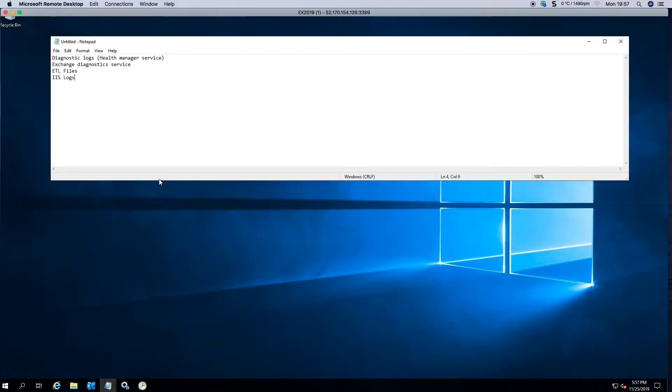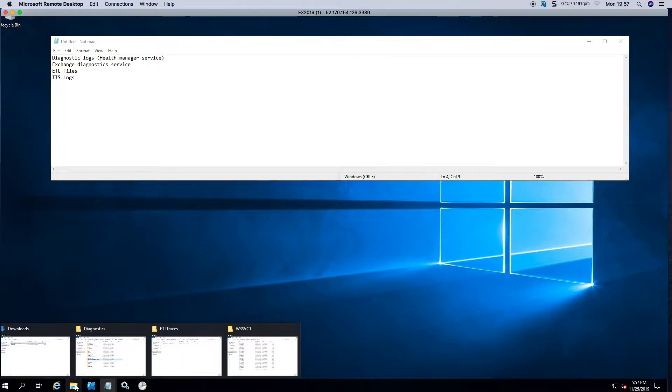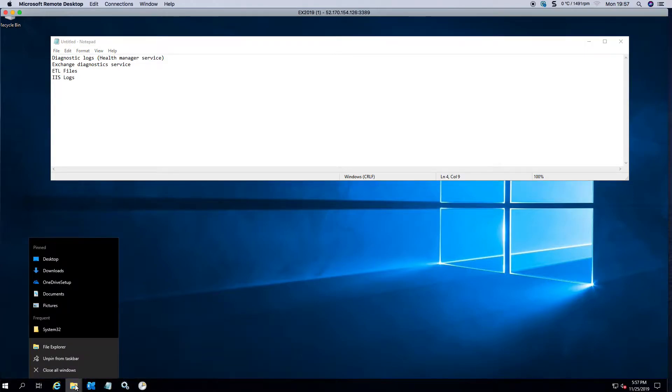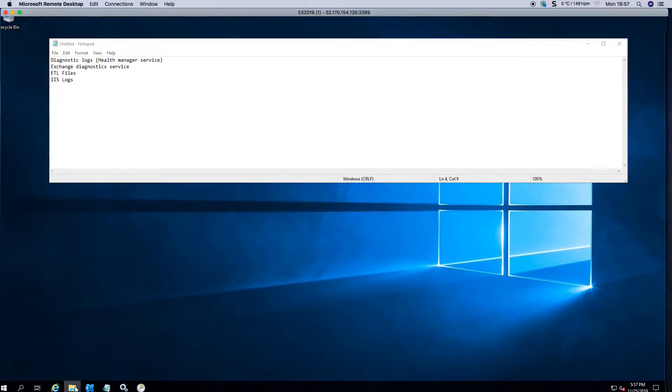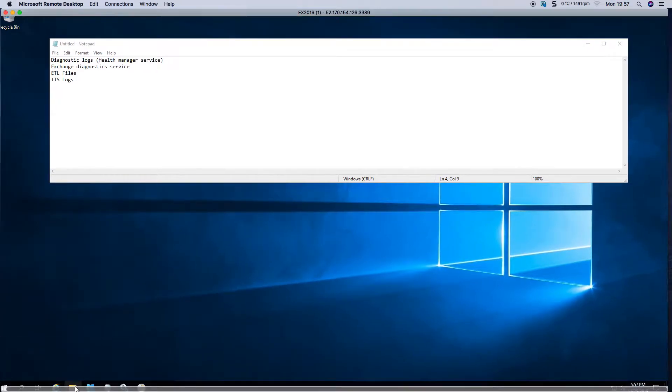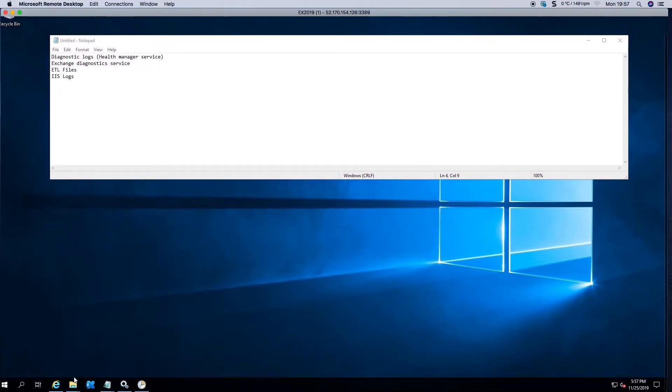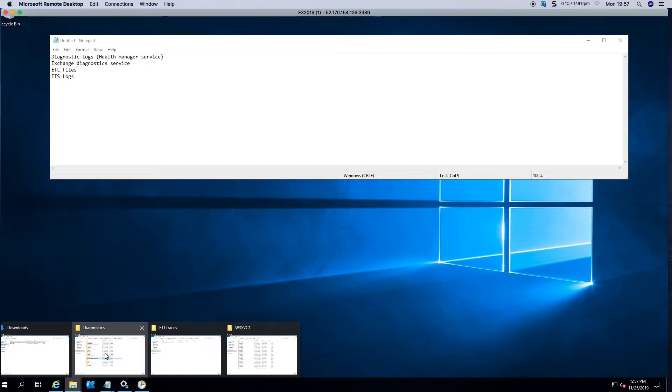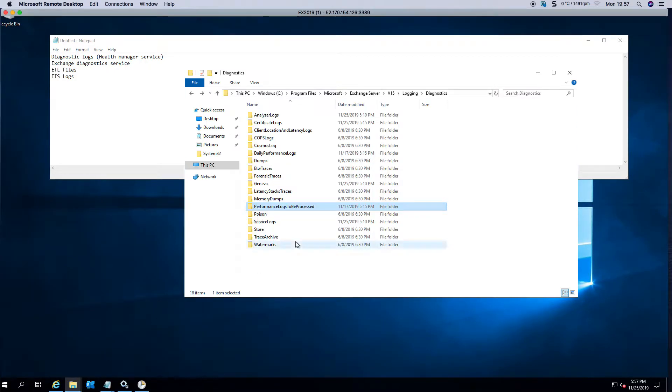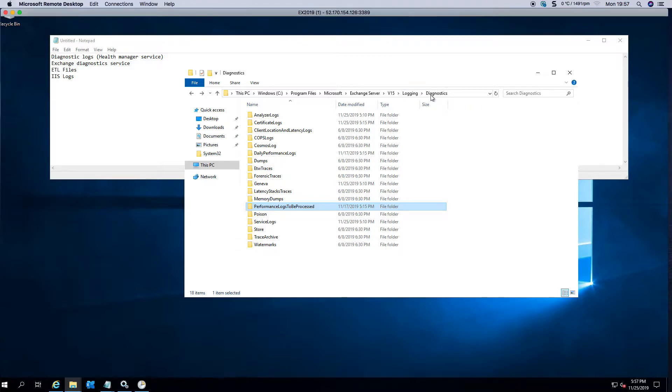The next thing we're going to look at is the ETL files. Now I've already opened the folders, so one of the places that it actually writes quite a few large files is the performance logging.